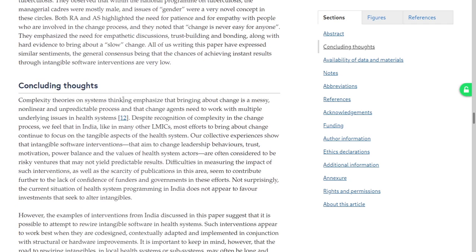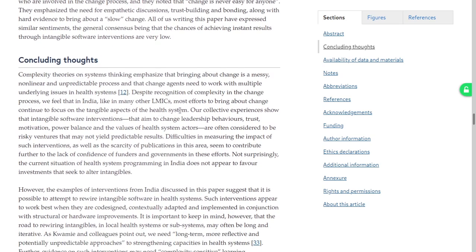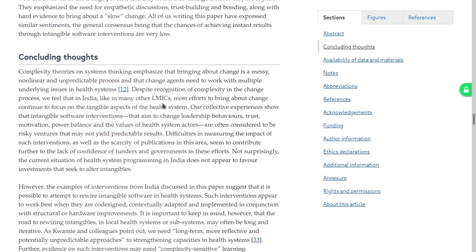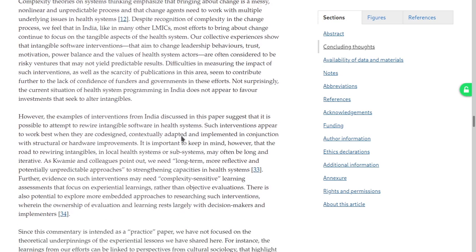In concluding thoughts, complexity theories and systems thinking emphasize that bringing about change is a messy, non-linear, unpredictable process. As far as recognition of complexity in the change process goes, we feel that in India like in many other LMICs, most efforts to bring about change continue to focus on tangible aspects. Our collective experience suggests intangibles are often considered risky. Difficulties in measuring impact and scarcity of funding contribute to this. Not surprisingly, there does not appear to be a favor for investments to alter intangibles.